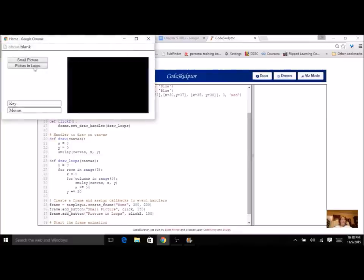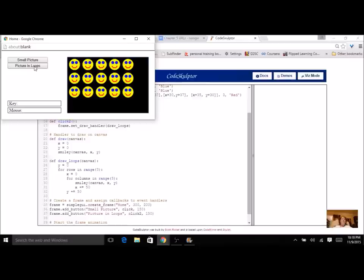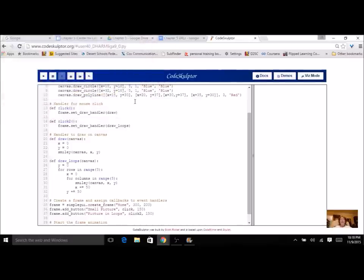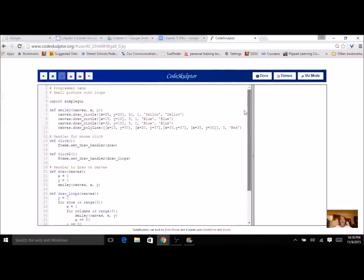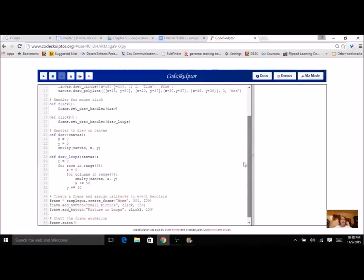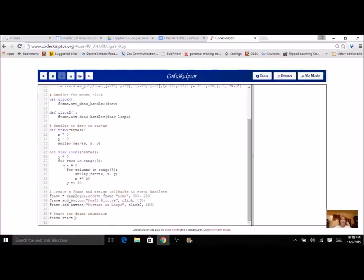Let's see — okay, pretty cool. I've got 15 smiley faces. I did it all with one function, and I have parameters. All I have to do is manipulate those numbers in my loops and I get what I need.